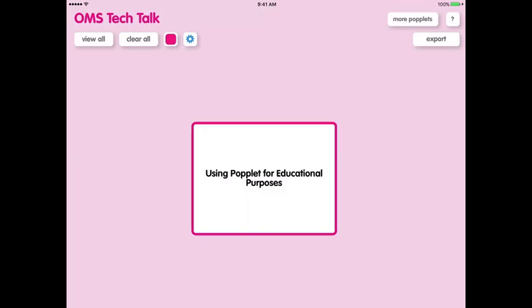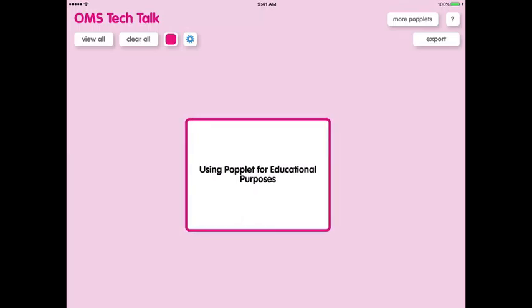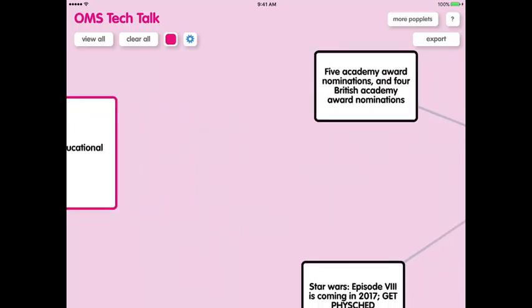This Tech Talk will teach students how to use Poplet for information gathering, presentations, and even some note-taking. Okay, so we're going to be starting off with my personal favorite use of Poplet, which are information webs.